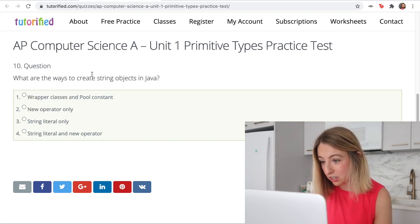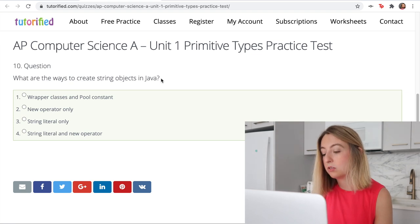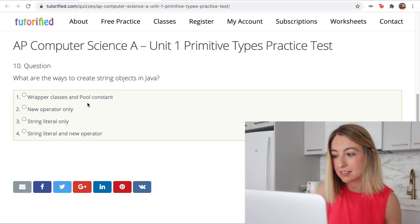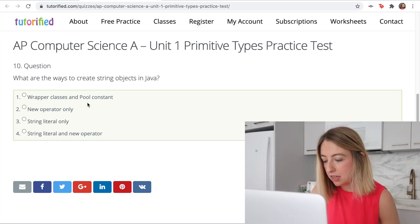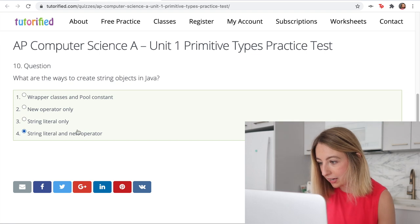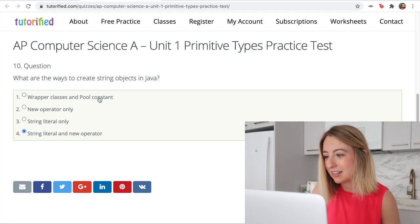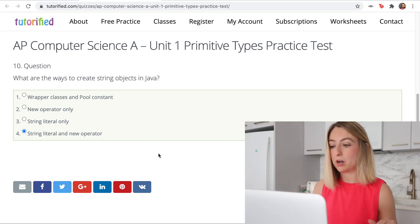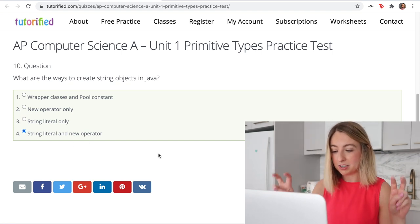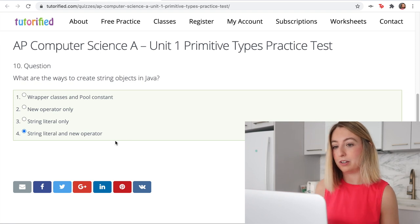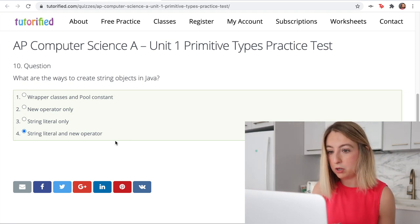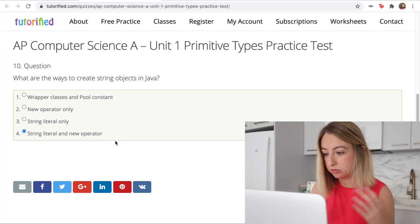What are the ways to create string objects in Java? You can use the new operator — new string and then in parentheses add a value. The option showing string literal and new operator looks correct. Wrapper classes and pool constant is probably thrown in to confuse people. The string literal is where you put letters in quotes, and with the new operator you say new string as you would with any new object and put in some kind of string.